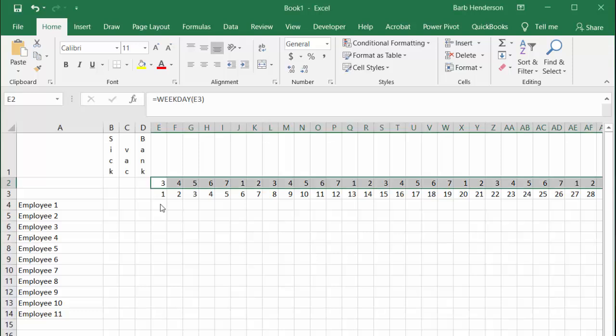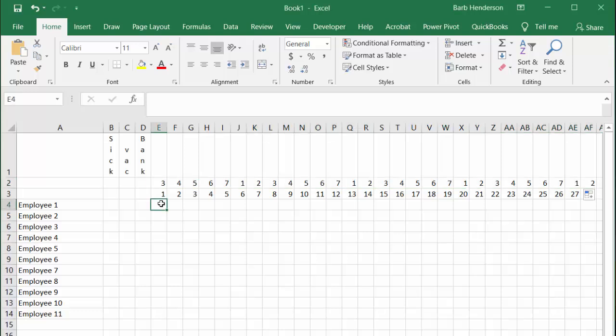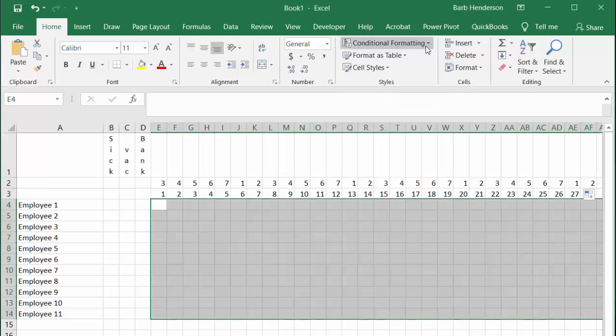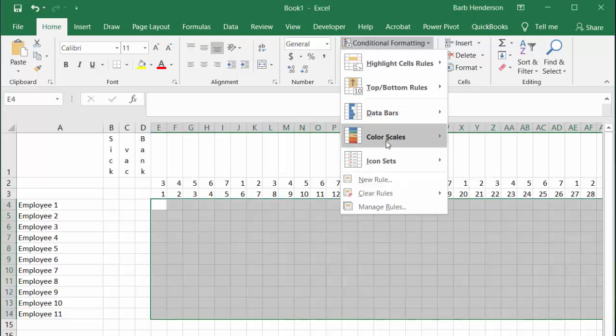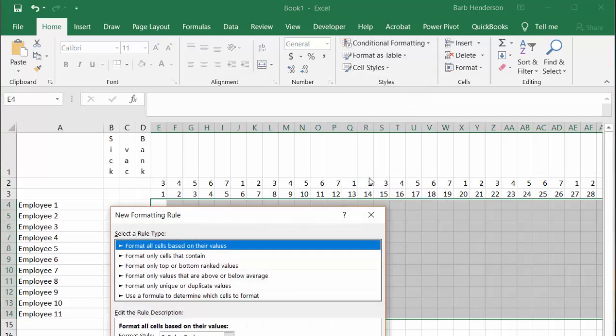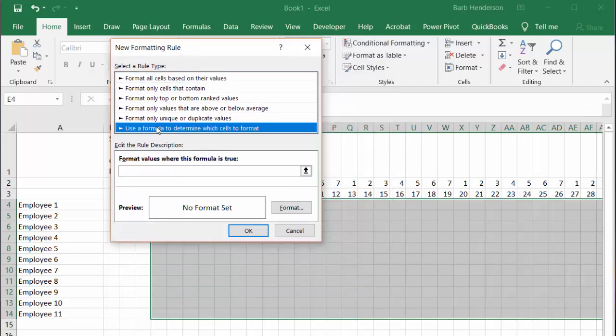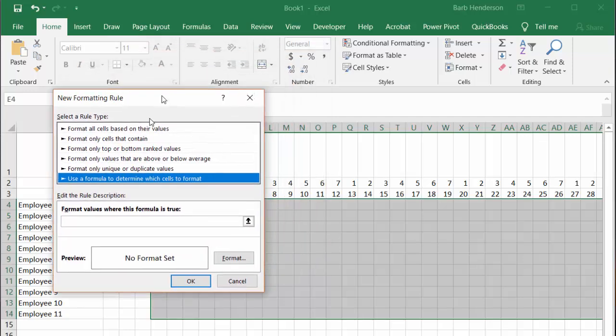With the weekdays calculated, we're going to select all the cells where the days that they work on, and we're going to gray out the Saturdays and Sundays. With all these selected, we're going to go to the home tab, to conditional formatting, and select new rule. Then we're going to select use a formula to determine which cells to format.